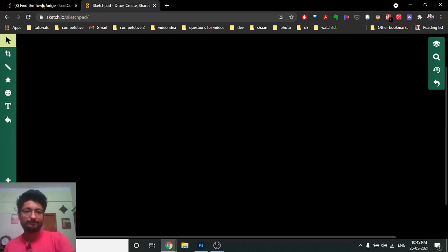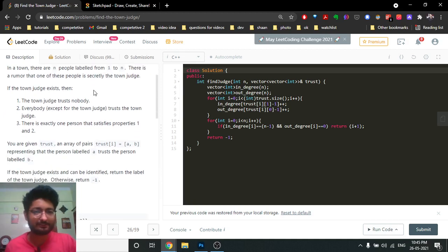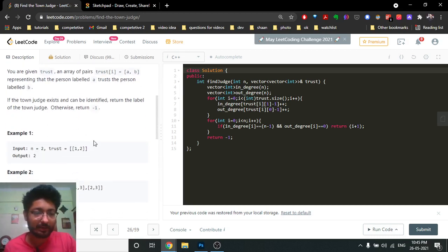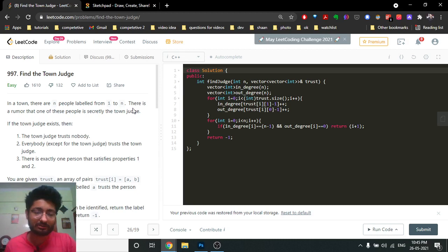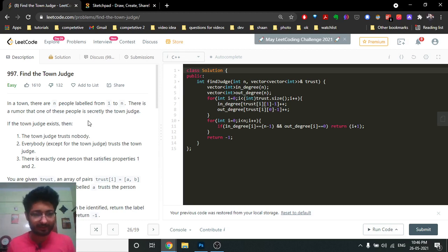The problem revolves around this same concept. In a town there are N people labeled from 1 to N, and there's a rumor that there is a secret town judge. The town judge exists if it satisfies the following properties: the town judge does not trust anybody, and everybody in the town trusts the town judge — except the judge themselves. The judge doesn't trust anyone, not even themselves.